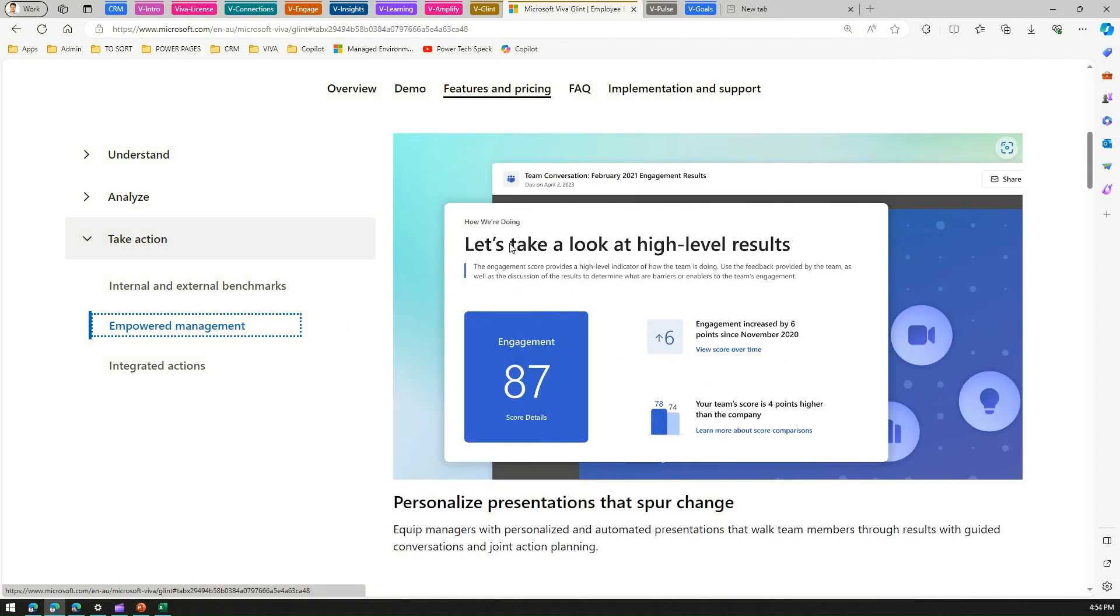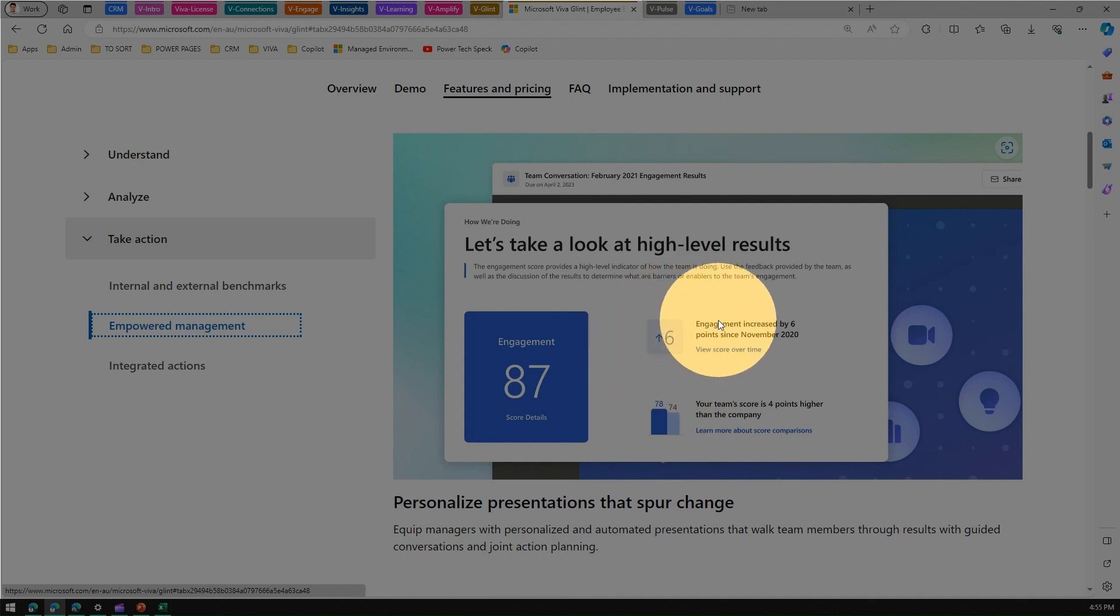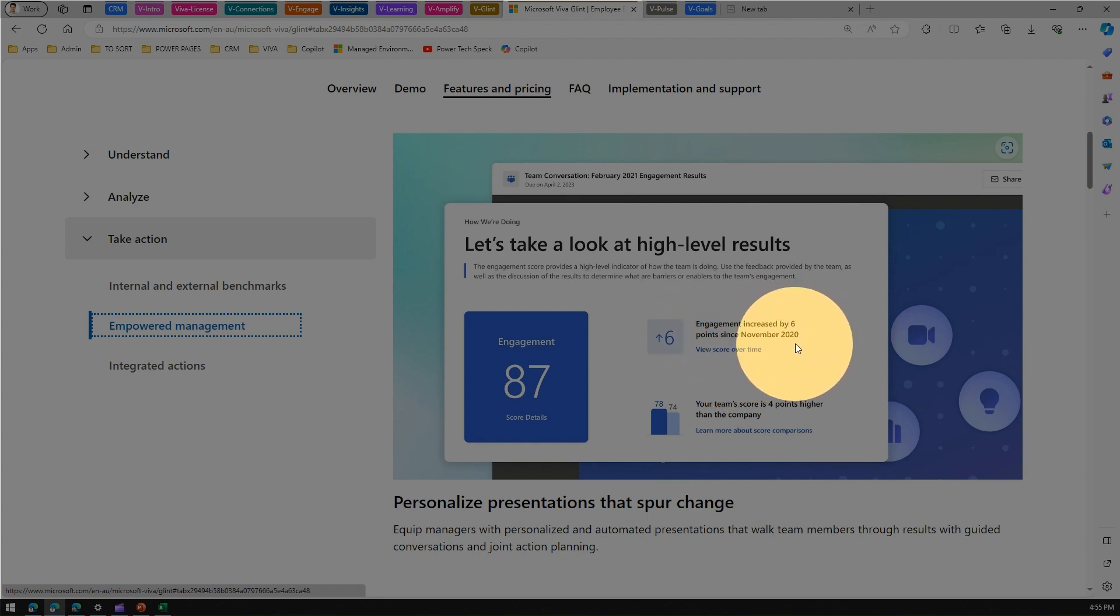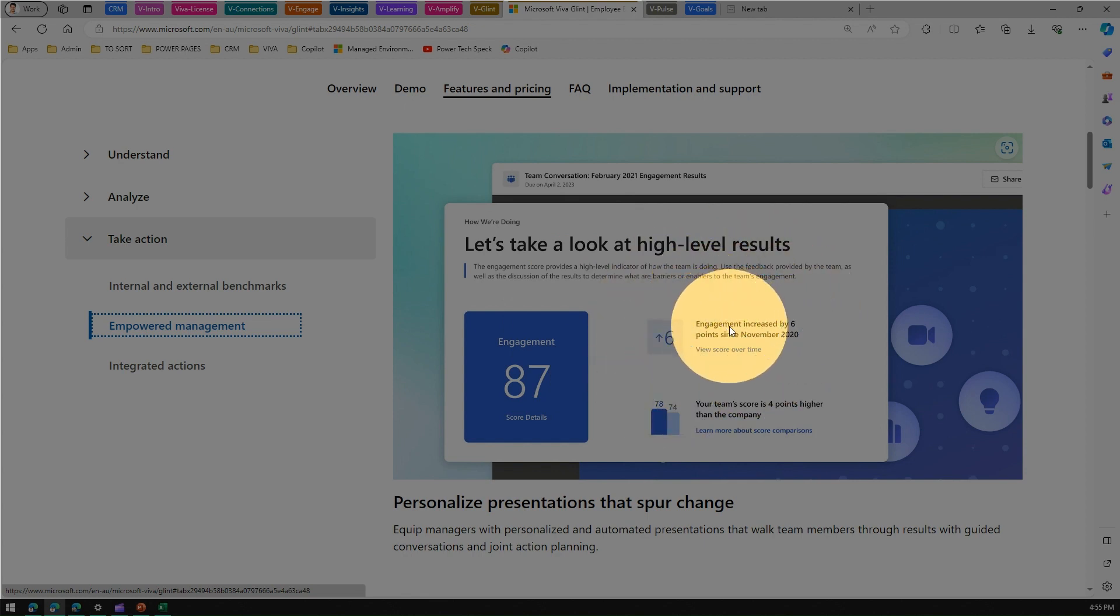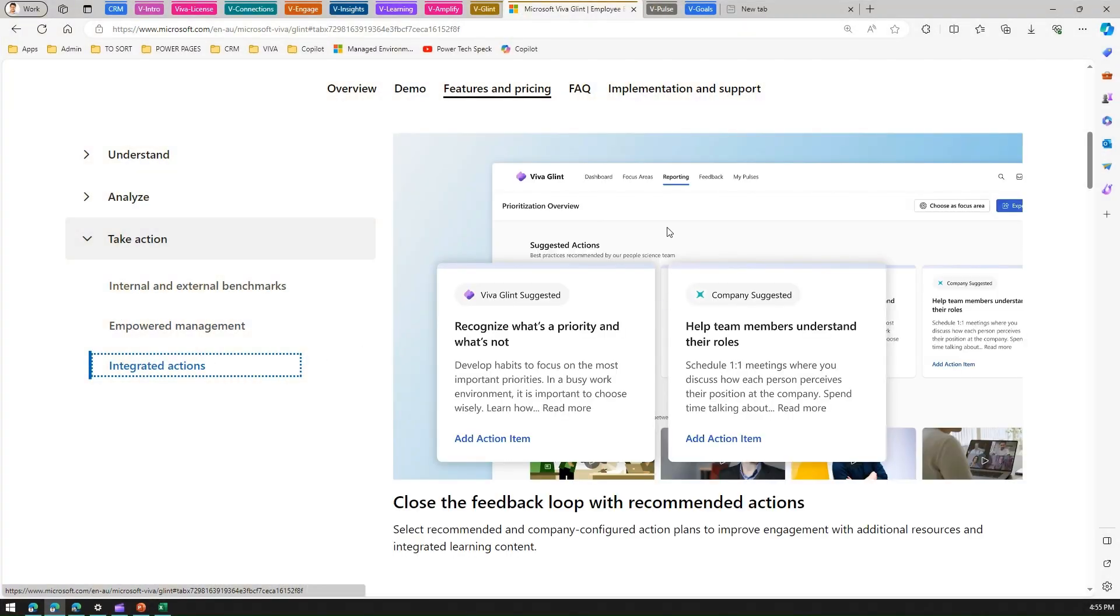Empowered management - this entire survey has engagement rates. The engagement scores basically provide an indicator on how your team is performing. It uses the feedback provided by the team as well as the discussion of the results to determine what are the barriers or enablers for the team's engagement. It gives you a glimpse of whether there has been progress. As you see here, engagement has increased by six basis points since X years, and that gives you a good indication of how your team is performing.